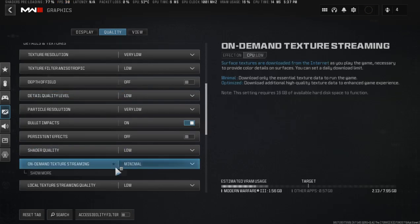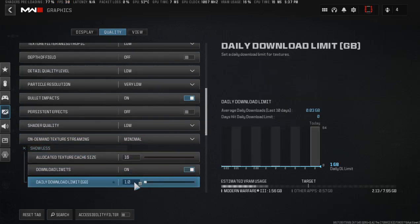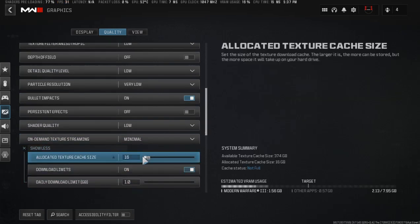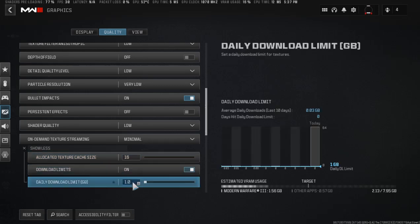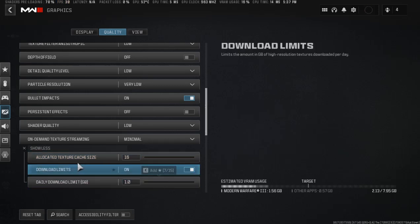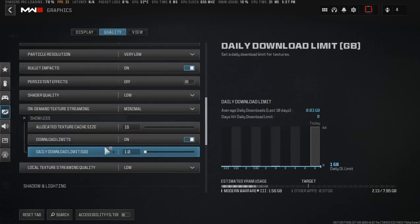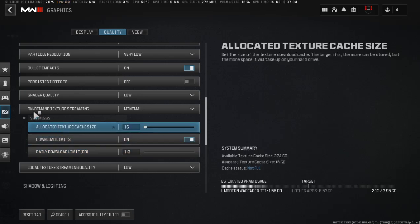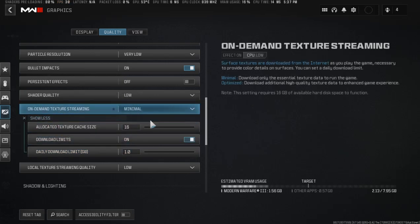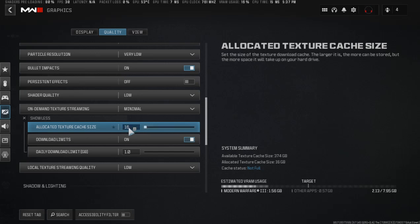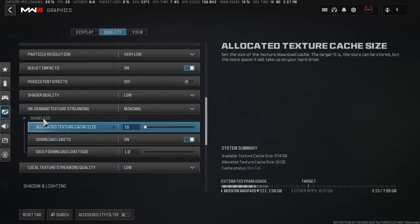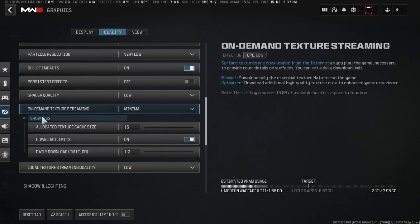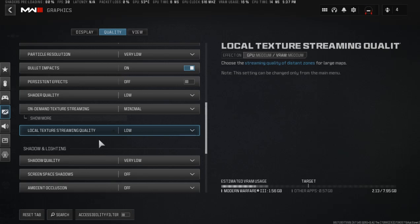The quality settings will be showing the same over here, but don't worry about that. It will not use any downloads. On-demand texture streaming is set on zero, but it will show 16 or something like that. Don't worry about that - now it is completely turned off.